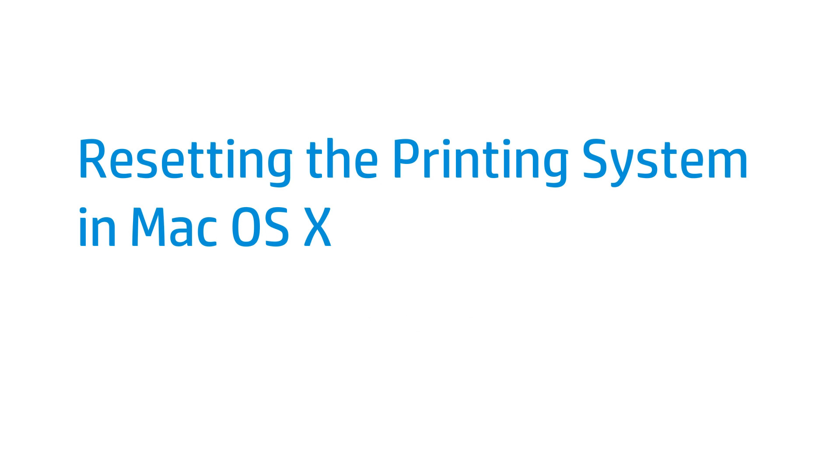This video shows how to reset the printing system in Mac OS X. Resetting the printing system might help resolve issues if you receive a printer offline or printer not responding error message.